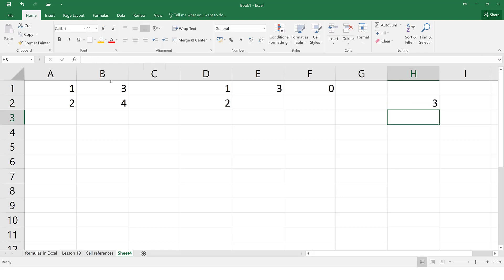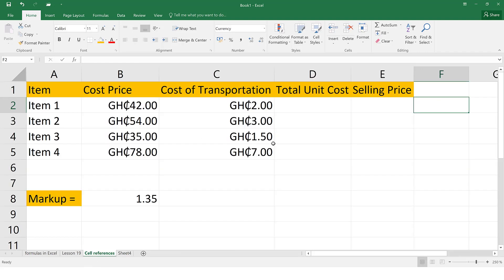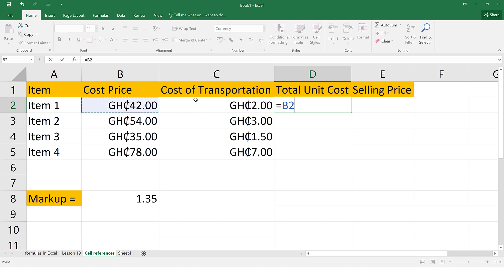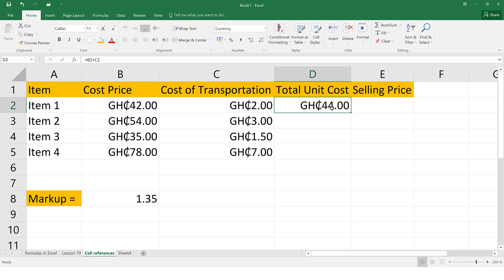Let's go to a practical scenario. Here we have a spreadsheet where we need to do some calculations. We have the cost price of an item, the cost of transportation, and we need to find the total unit cost, which is the sum of cost price and transportation cost. Then we need to find a selling price, which is the total unit cost multiplied by the markup price. Let's enter the formula: equals, select the cost price, plus, select the transportation cost, hit enter.